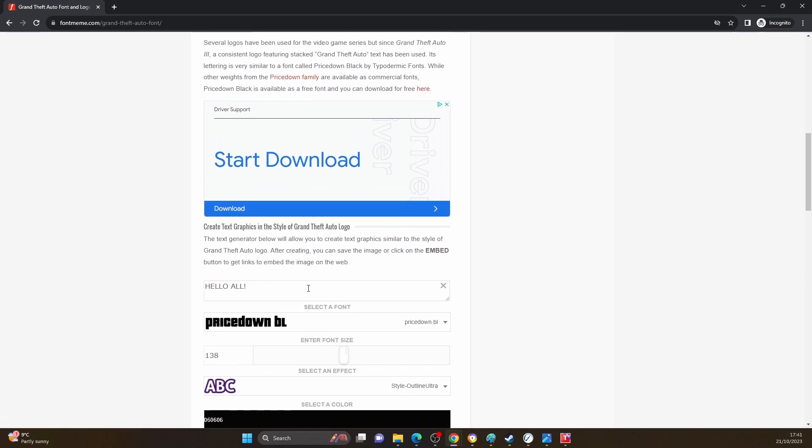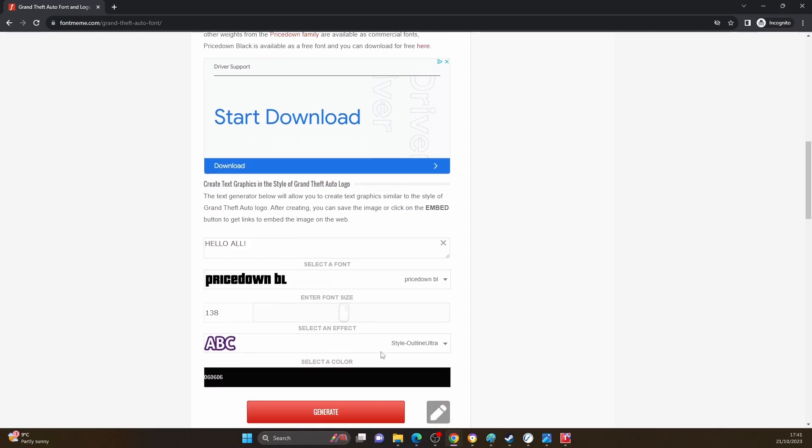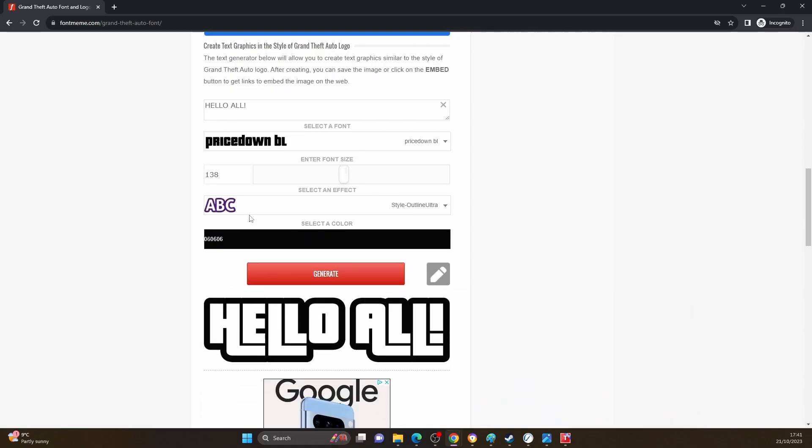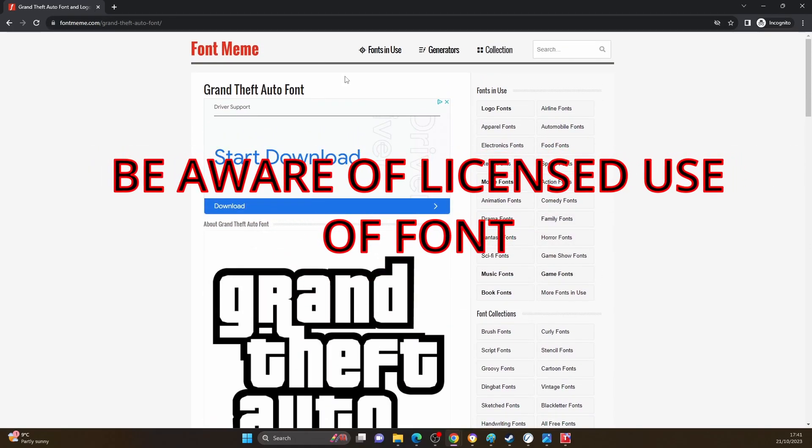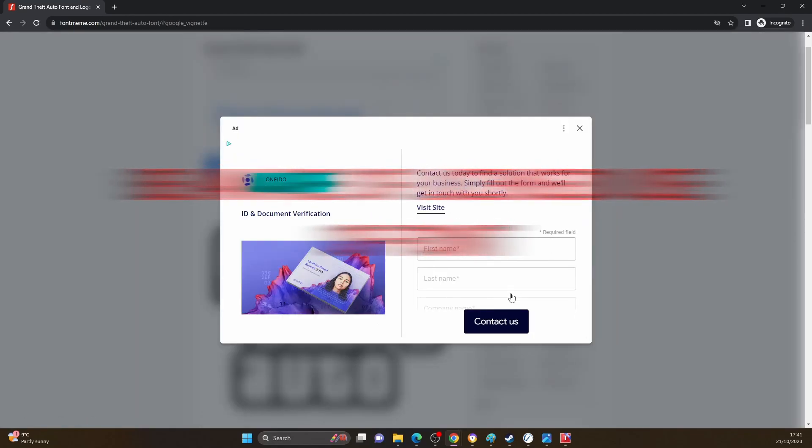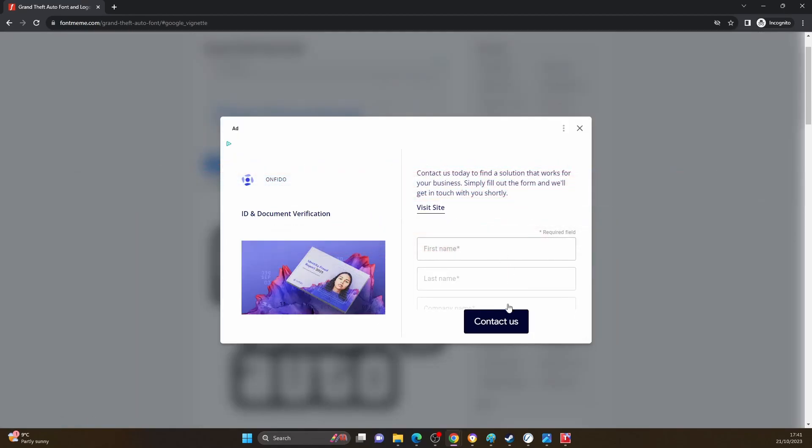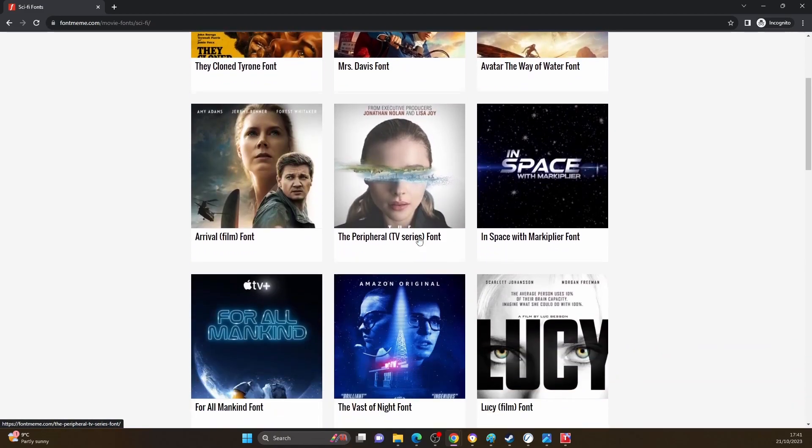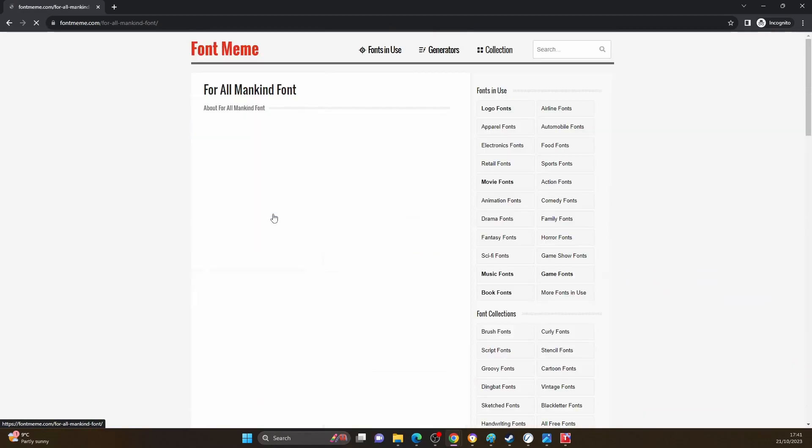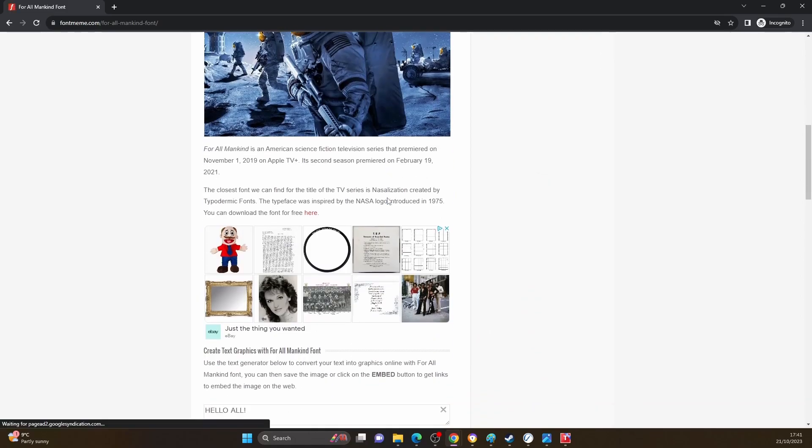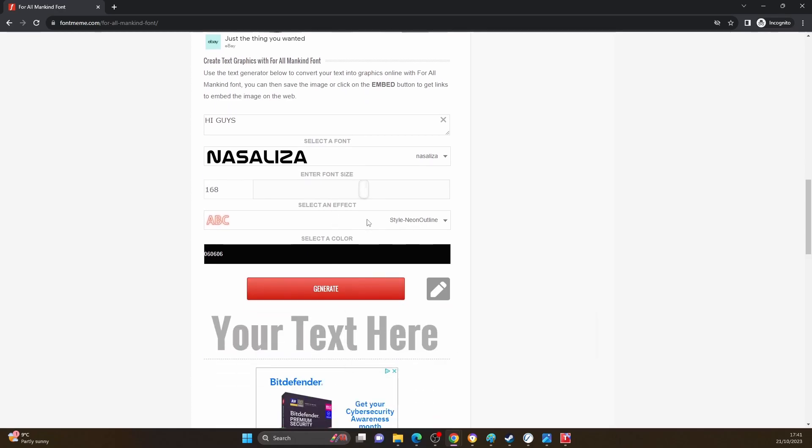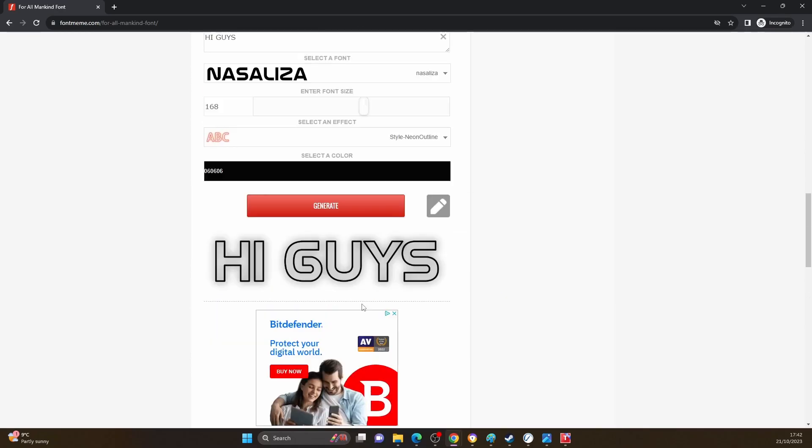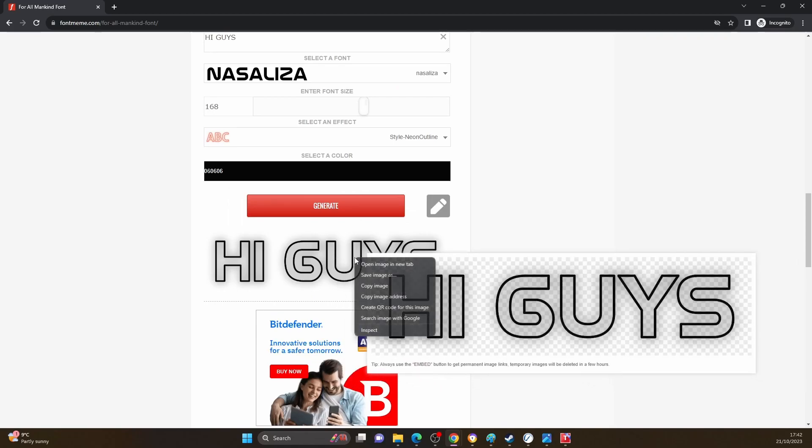If I wanted to try a different type of font, let's see sci-fi fonts. It's just asking you for this nonsense, but you can see, let's try this For All Mankind font. Then if we come down here, type in 'hi guys,' you can select the font size, then generate that.